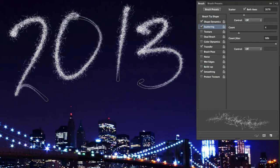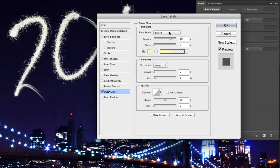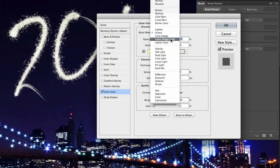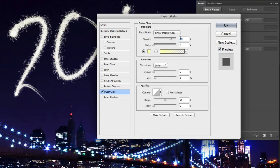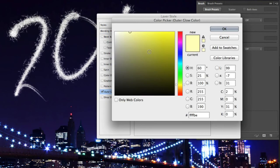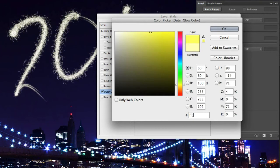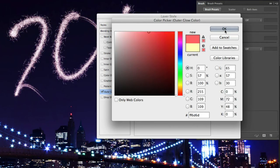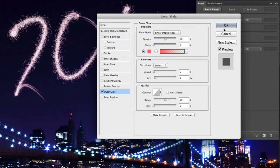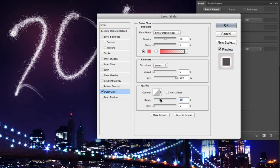To finish off this layer, let's go ahead and add a simple Outer Glow layer style. For this layer, I'm going to set the blend mode to Linear Dodge with a 50% opacity and a light red color FF6D6D. Of course, you can use whichever color you like for your fireworks. Now down below, I'm going to crank up the size to 250 pixels and decrease the range to around 30%.